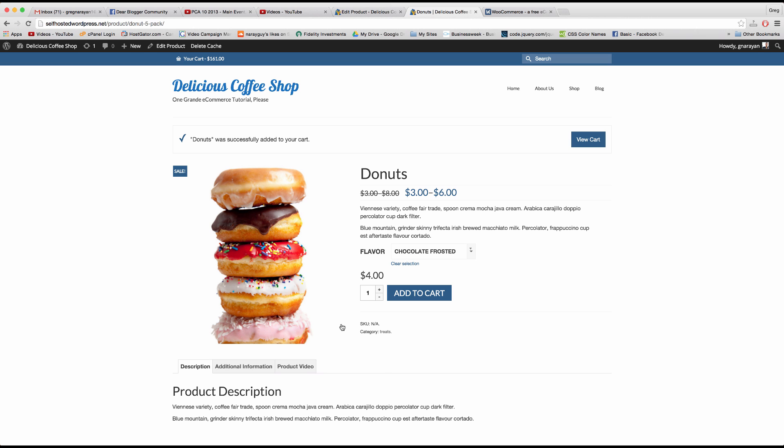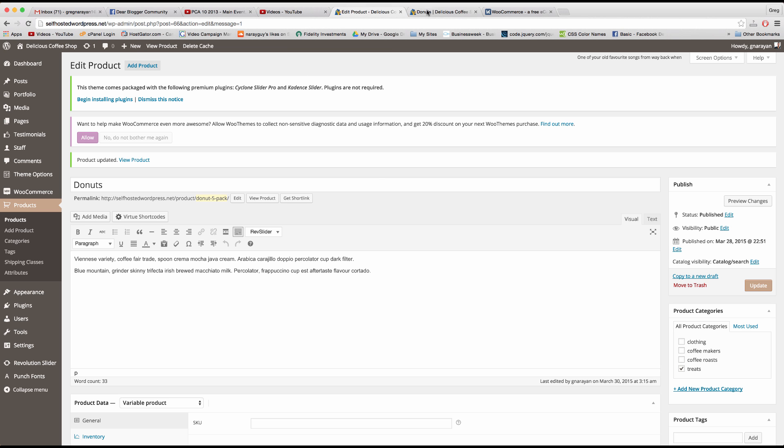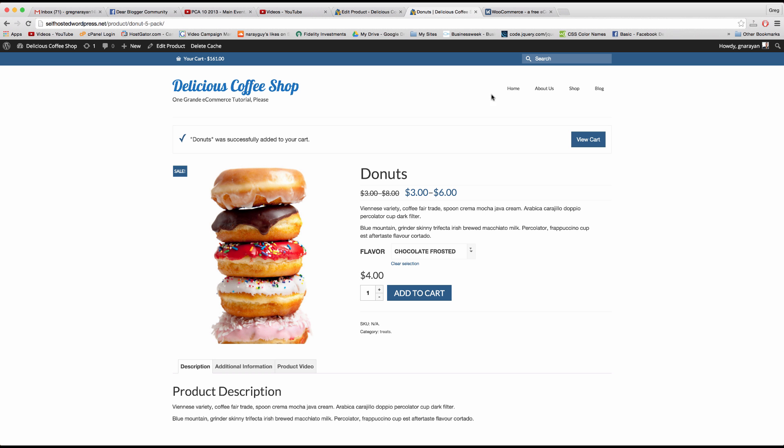All right, so that's how to set up a variable product in WordPress's WooCommerce. Let me know if you have any questions and I'm happy to help in the comments and good luck selling.